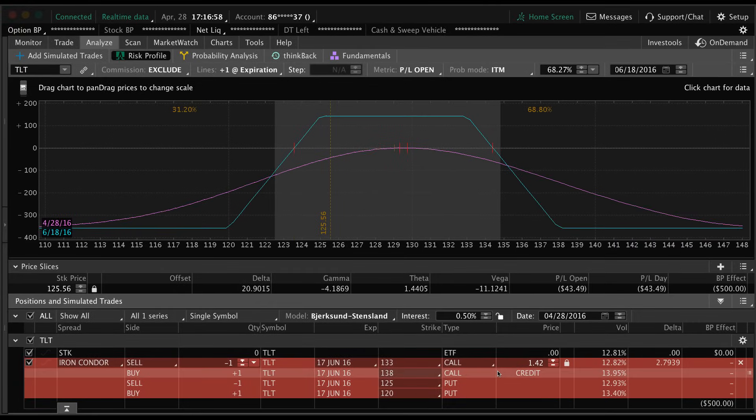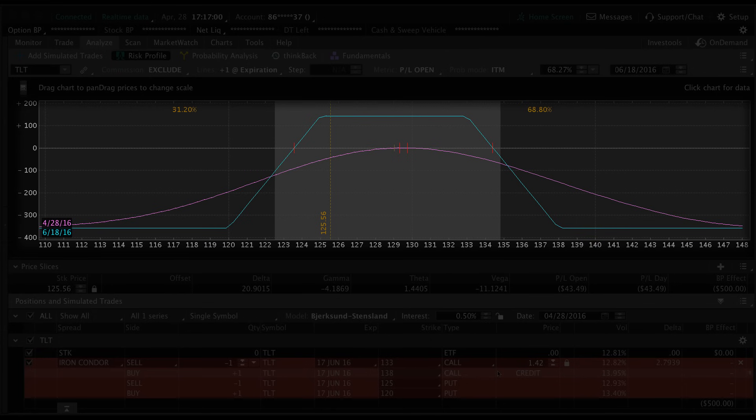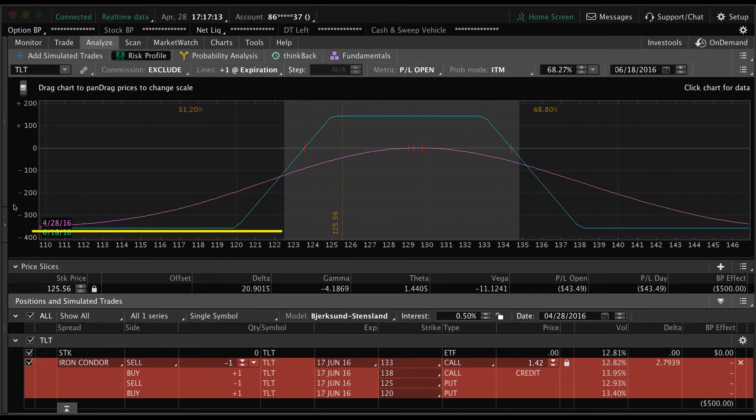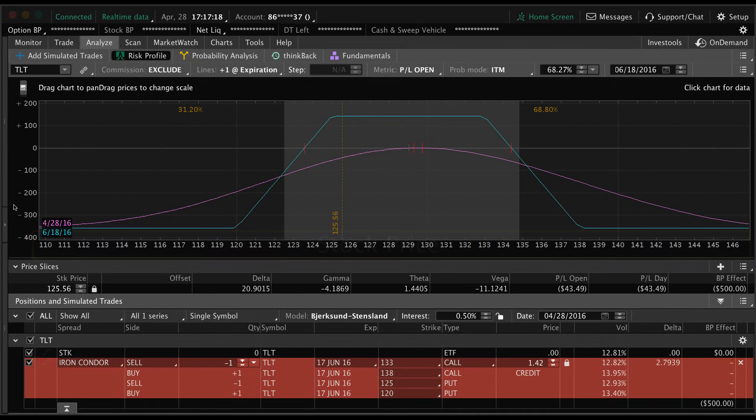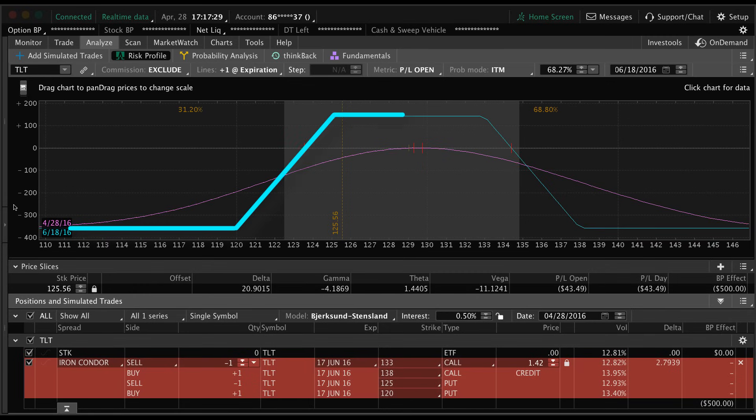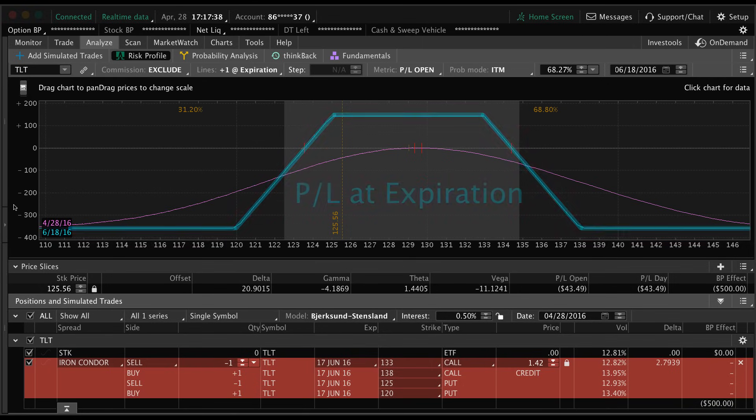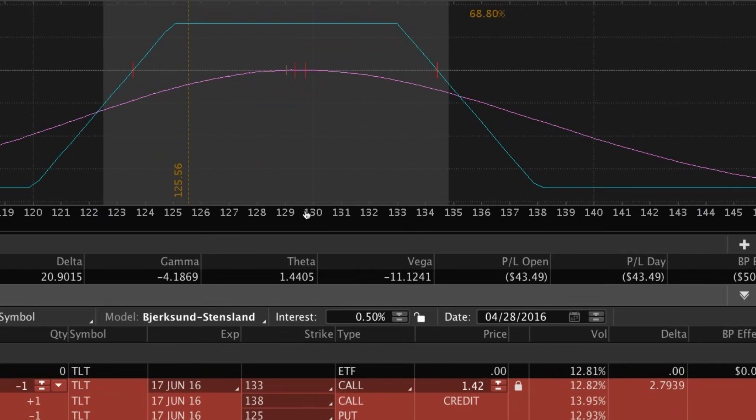Now we have it set up and you can see this chart up at the top. The x-axis is the stock price of TLT and the y-axis is going to be our profit or loss based on where the stock is trading. We're focused on the blue line here, not the purple one. The blue one is our profit or loss at the expiration date, the purple one is our profit or loss on whatever day we set down here.